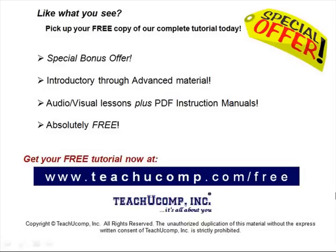Like what you see? Pick up your free copy of the complete tutorial at www.teachucomp.com forward slash free.